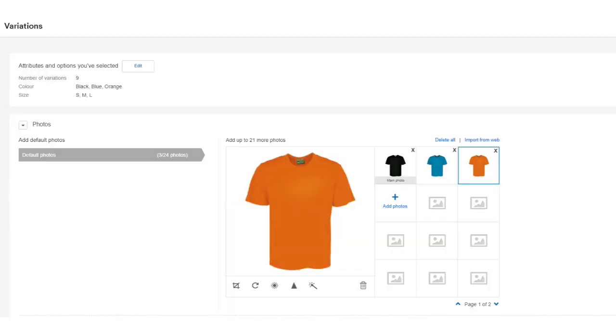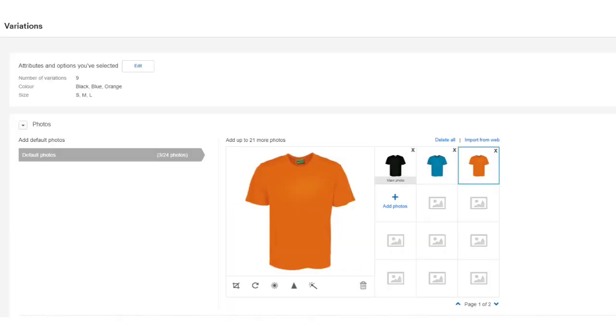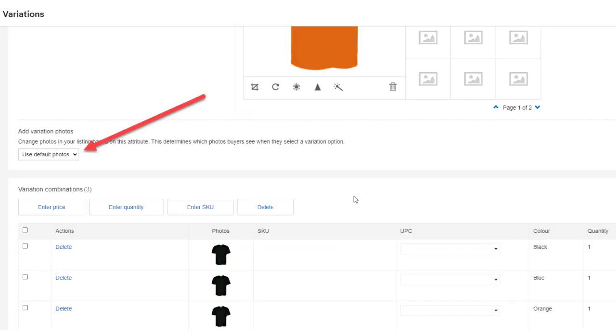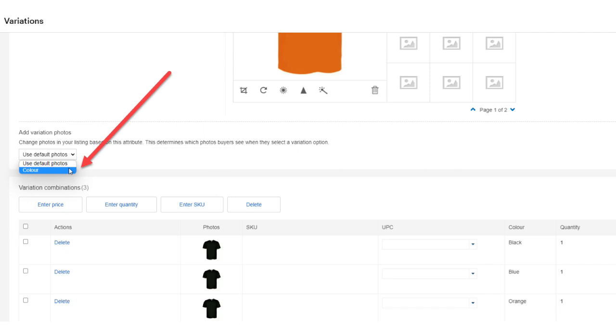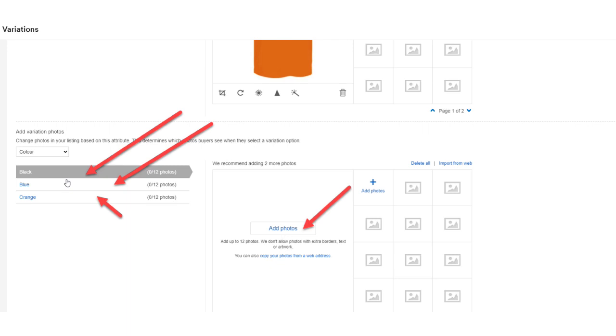Next, upload your photos just like you do with any other non-multivariation listing. However, you can allocate a different photo for each variation and you should do this. So when a buyer selects, say, a blue t-shirt, eBay displays a blue t-shirt. To do this, scroll down and change add variation photos to color. Then you can select each color and a matching photo for the listing. And then scroll to the bottom and you'll see all the different colors that you've added.